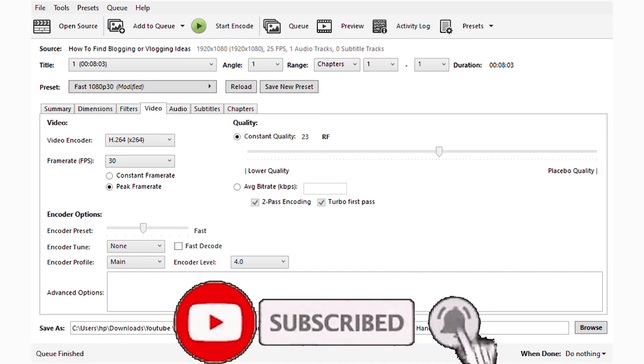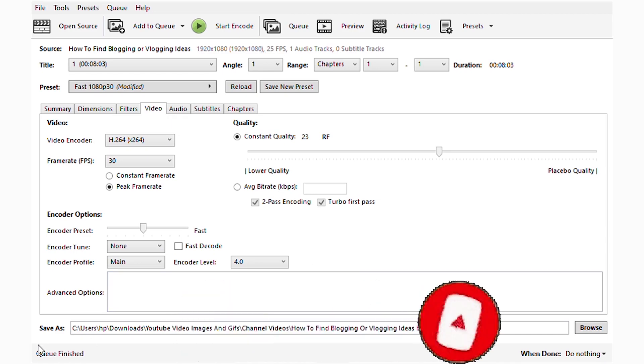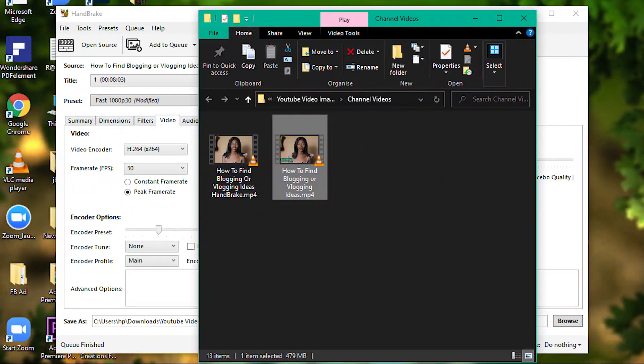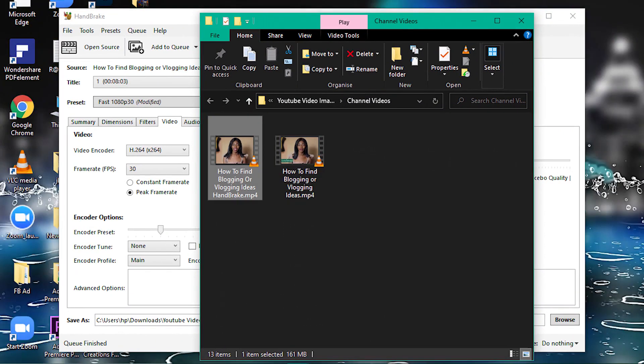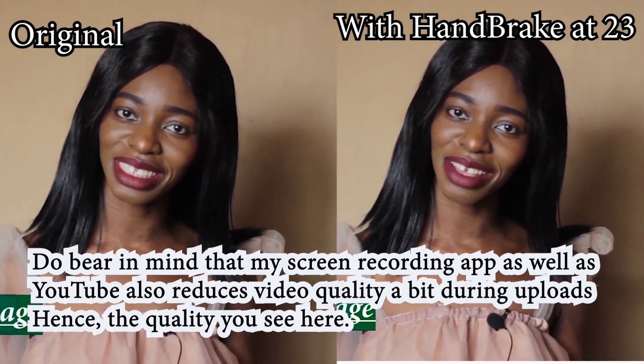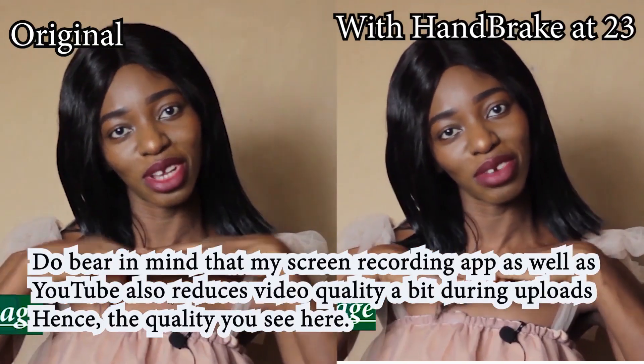Now we're done encoding our video and we're going to compare the sizes. This is what it was before, this is what it is now. That's like more than half of what it was before. From 400 and something to 100 and something, I can't even believe it.